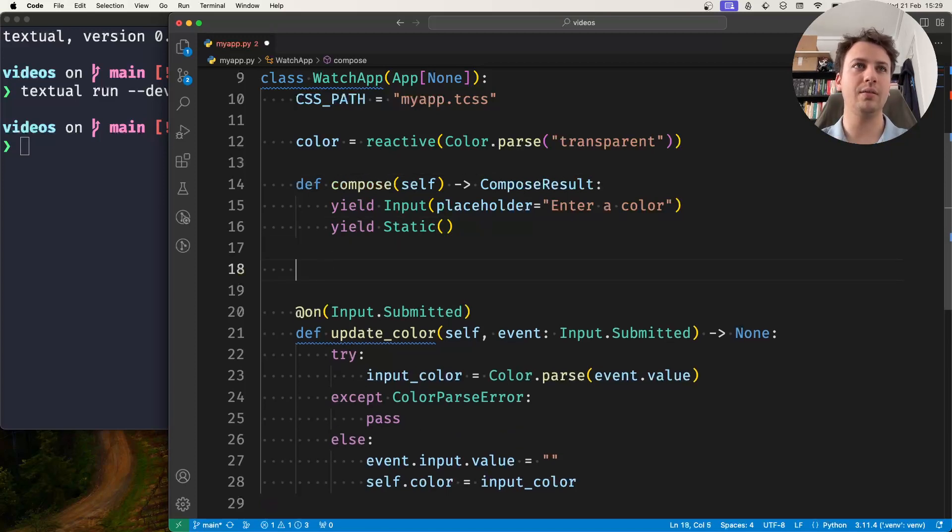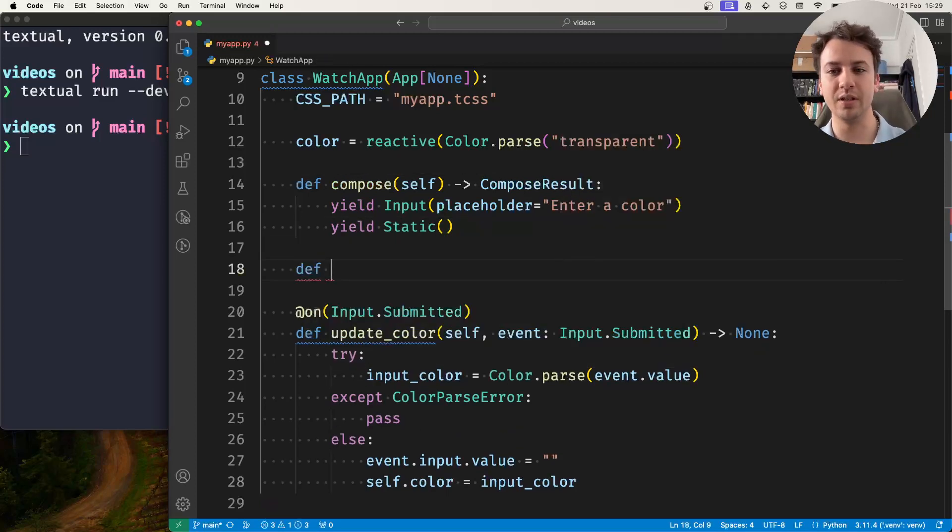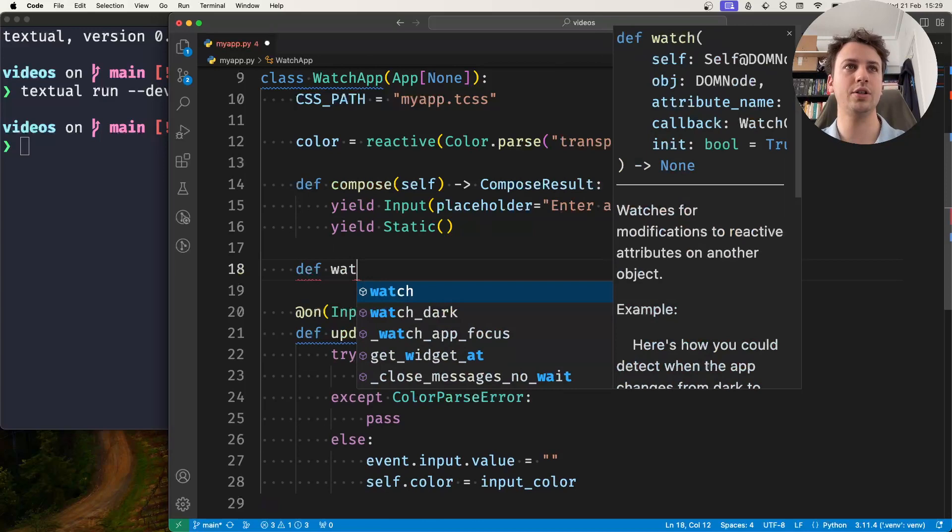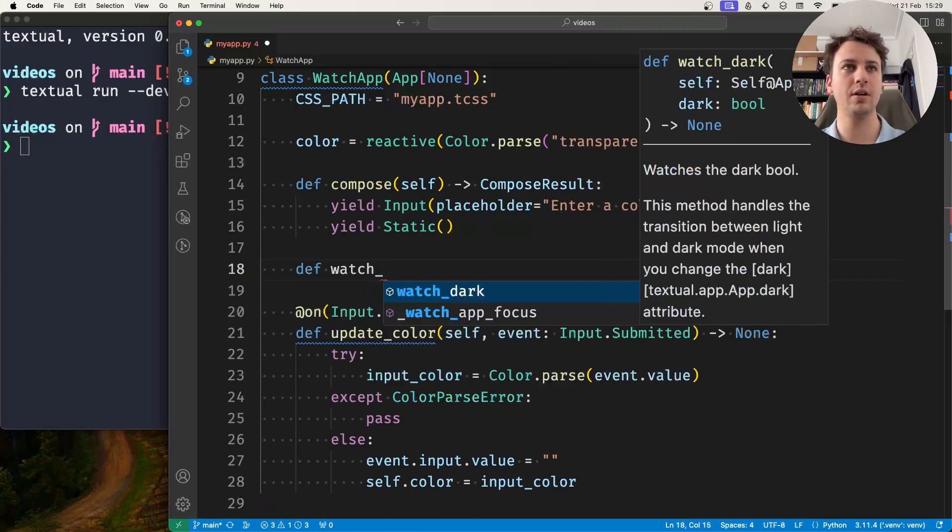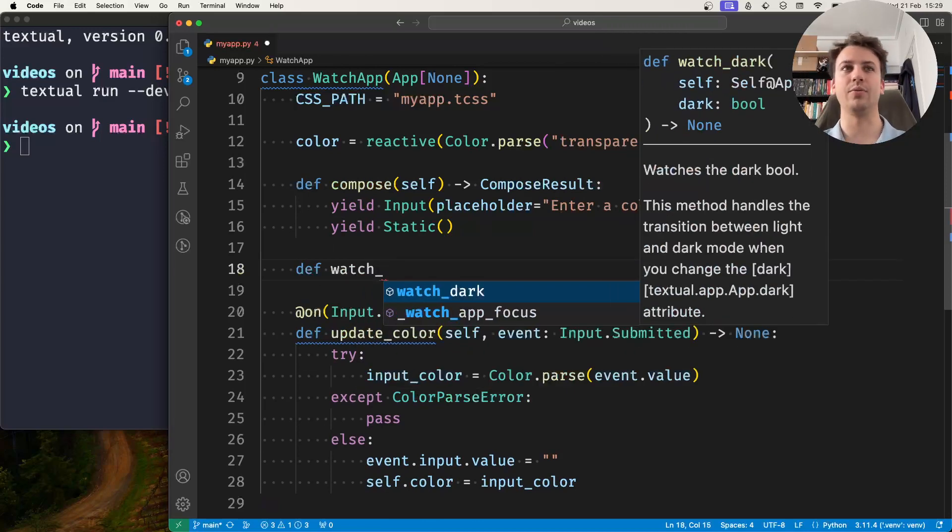And you do that by defining a method with a specific name and that is watch underscore and then the name of the reactive.